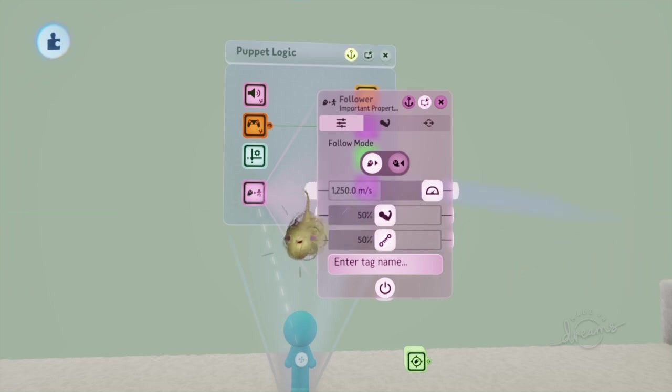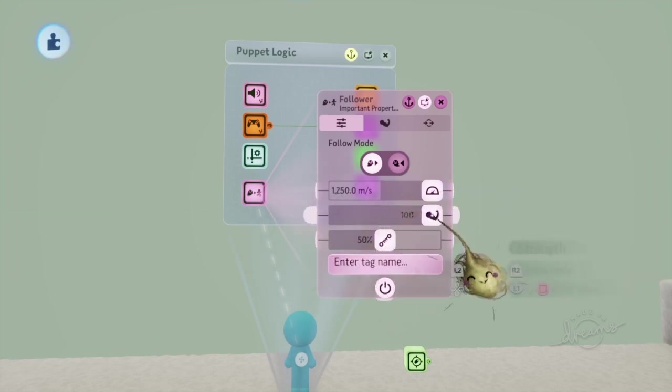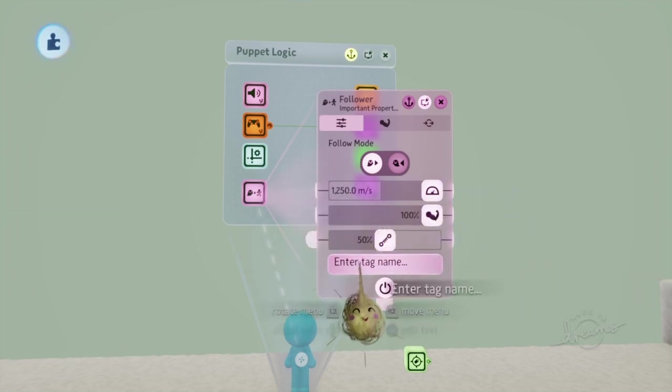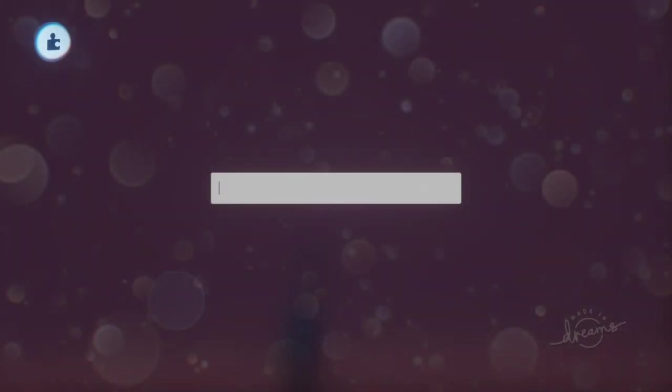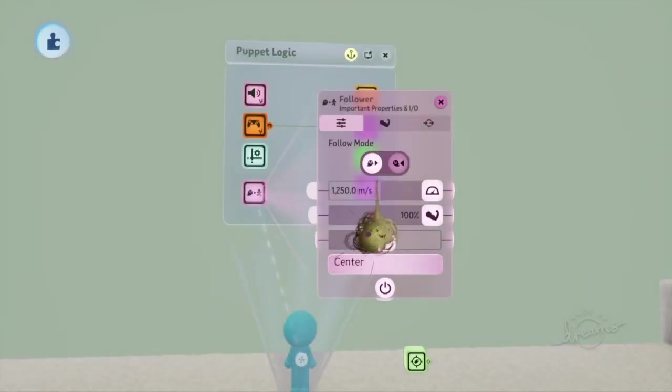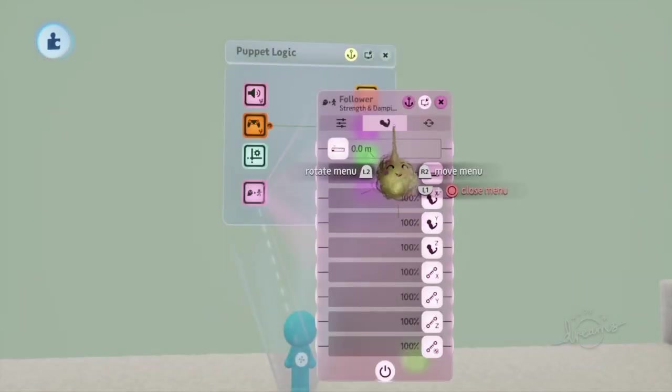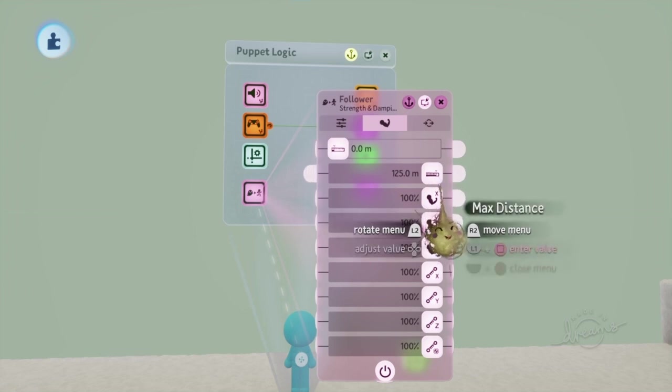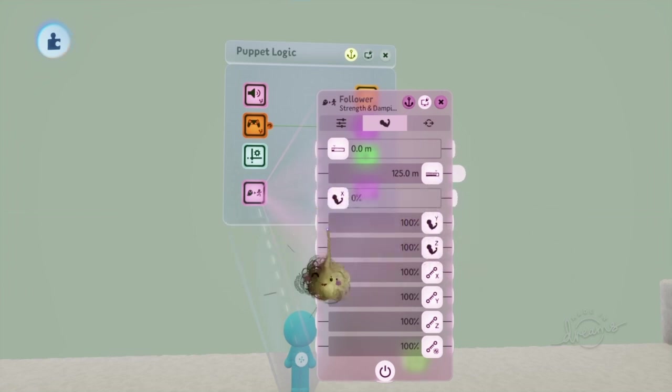Put the Strength to 100 and name him Center. Get rid of the X and Y.